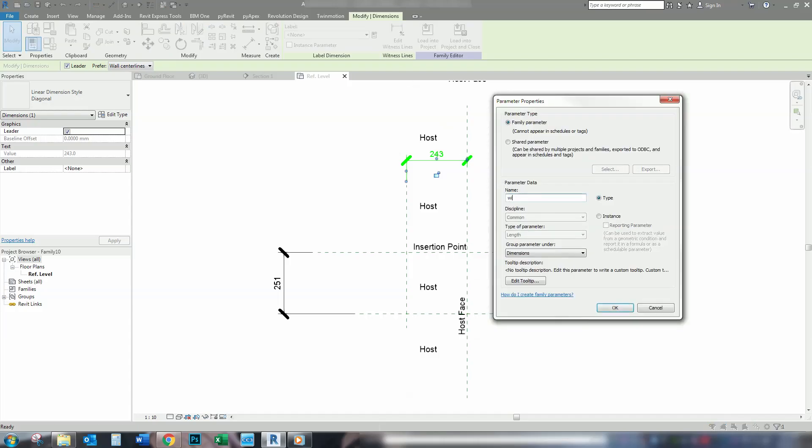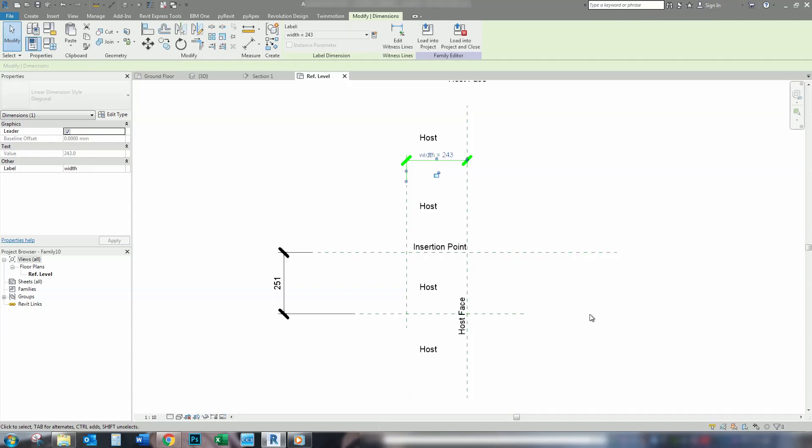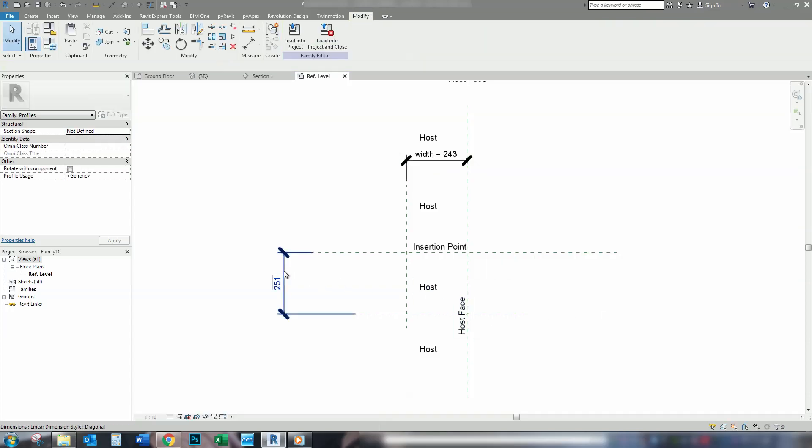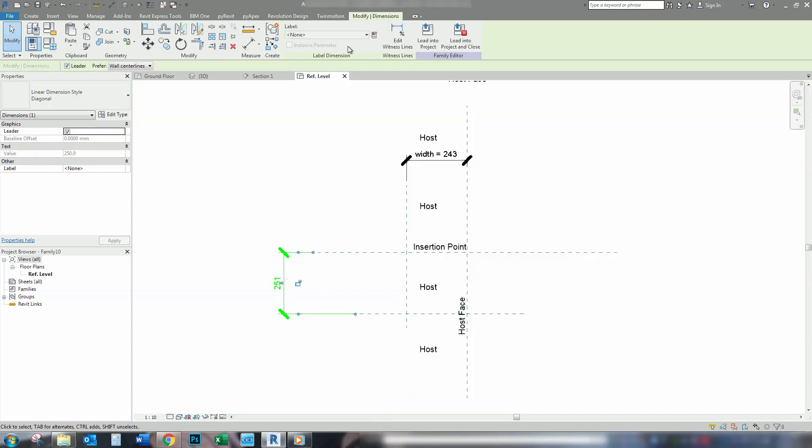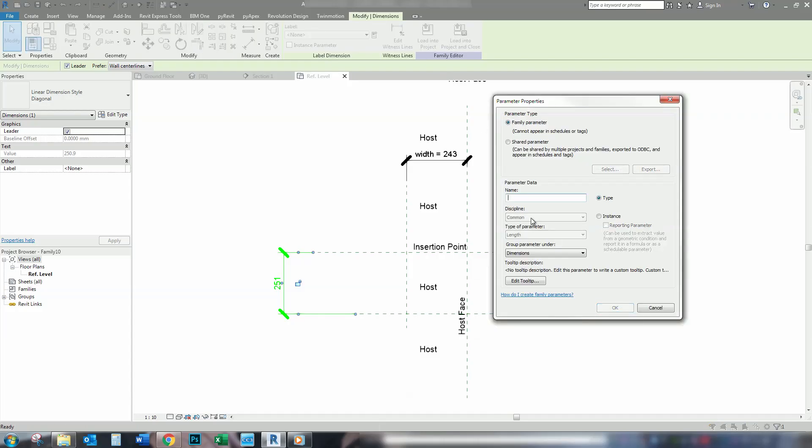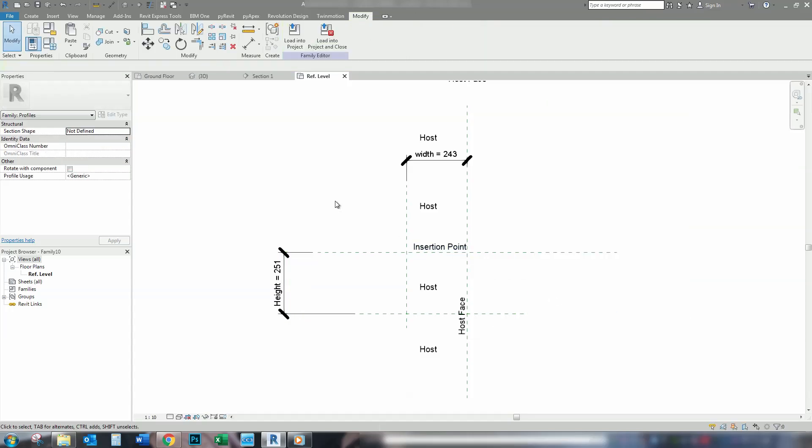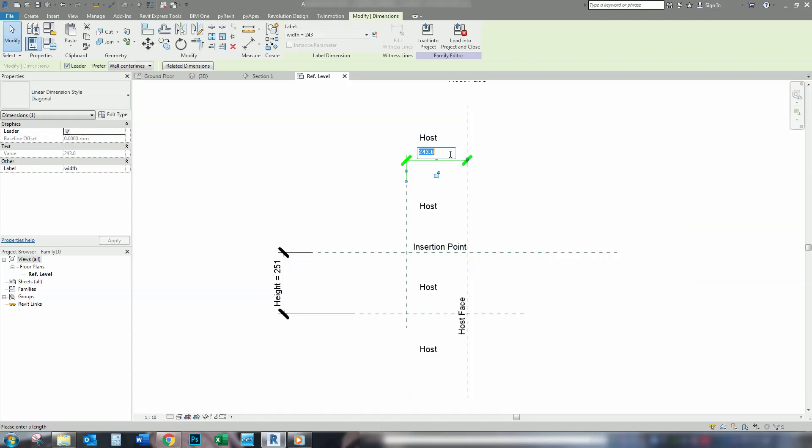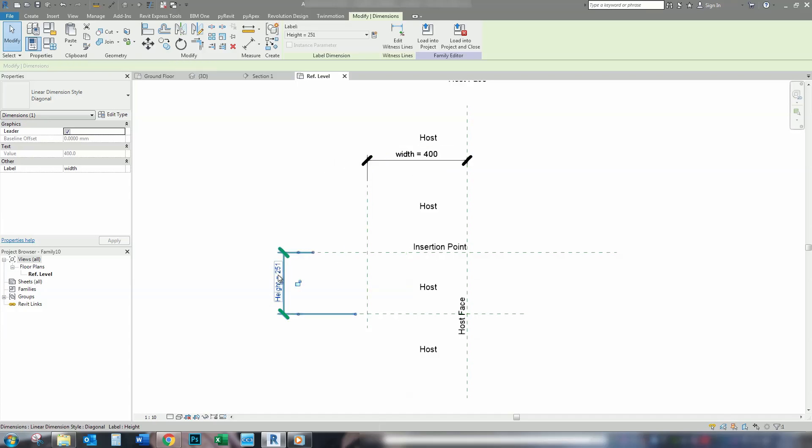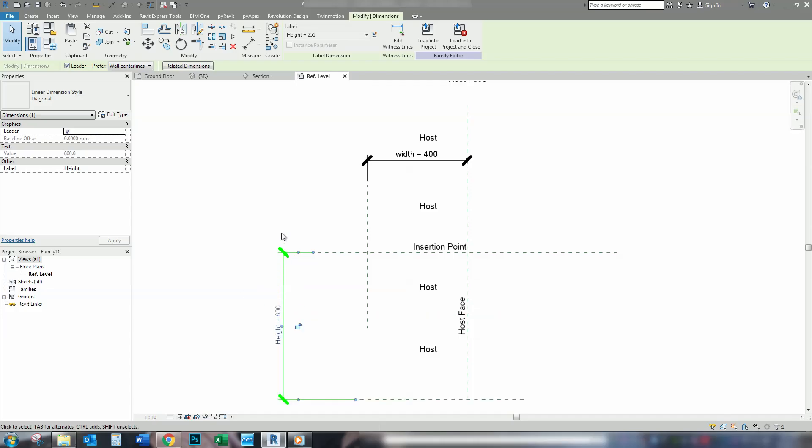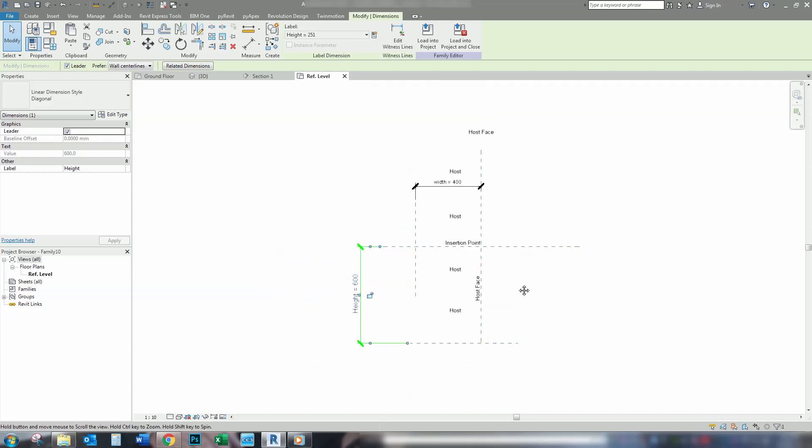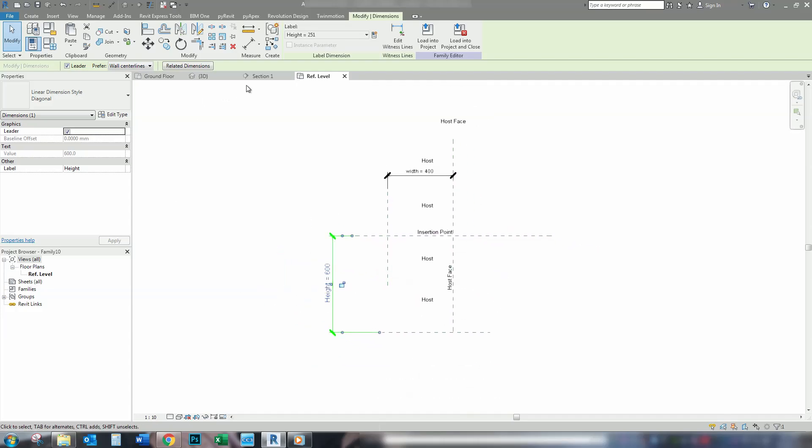And give those dimensions parameters. We'll do width for the top and height for the side. And we'll change these parameters to basically something that we're going to want later. 600.